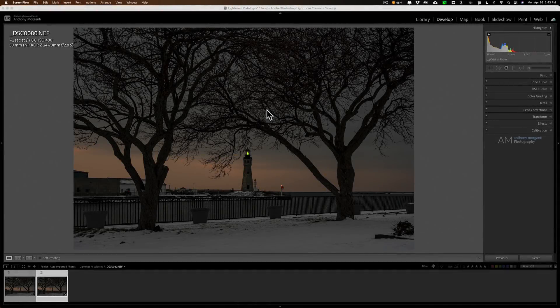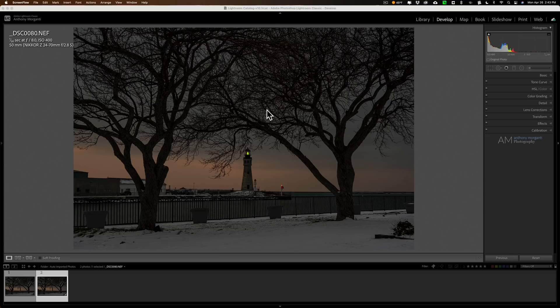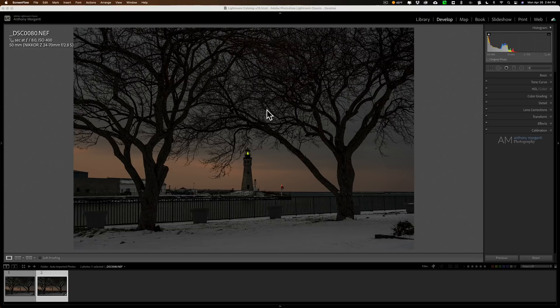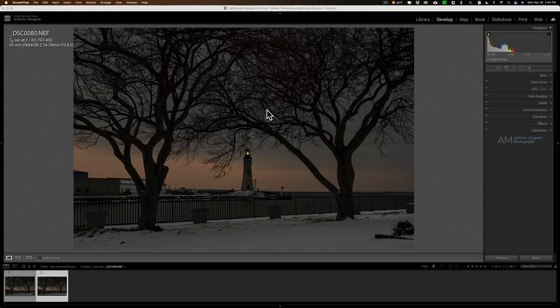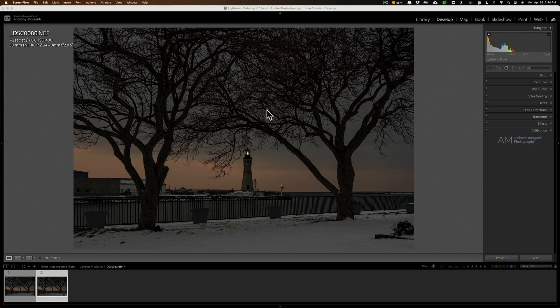Hey guys, this is Anthony Morganti. I am MrPhotographer.com. Last week I did my first video on the new application from DxO called Pure Raw. In that video, I used Pure Raw to process an image that was shot with an ISO of 12,800. In the video, I mentioned that I'll do another video where I'll use Pure Raw to process an image at a more reasonable ISO, something that we probably use a little more often than 12,800.